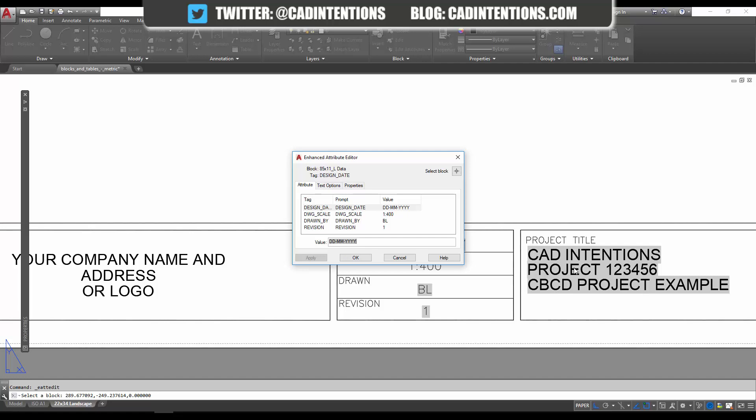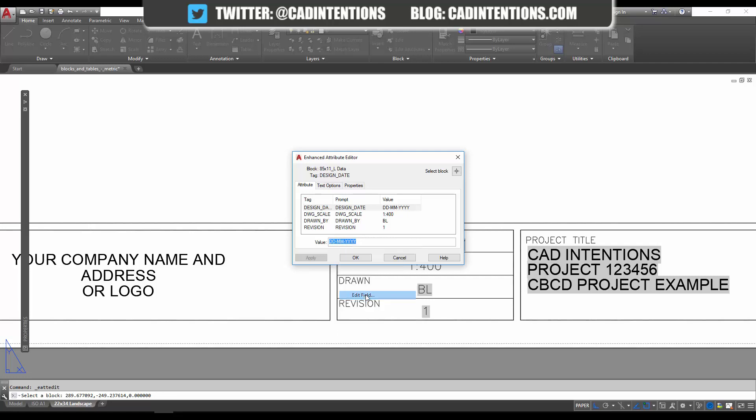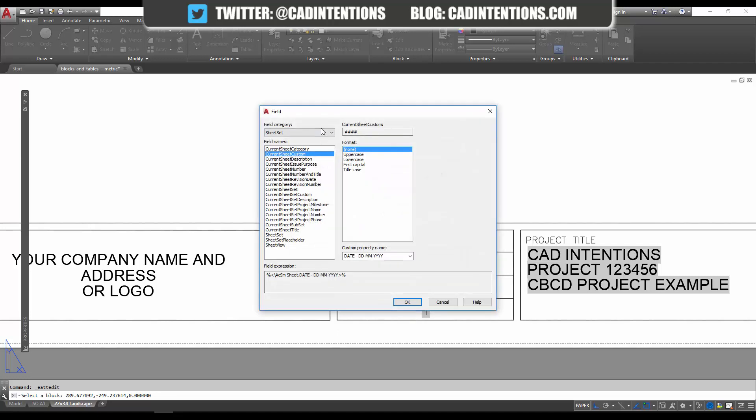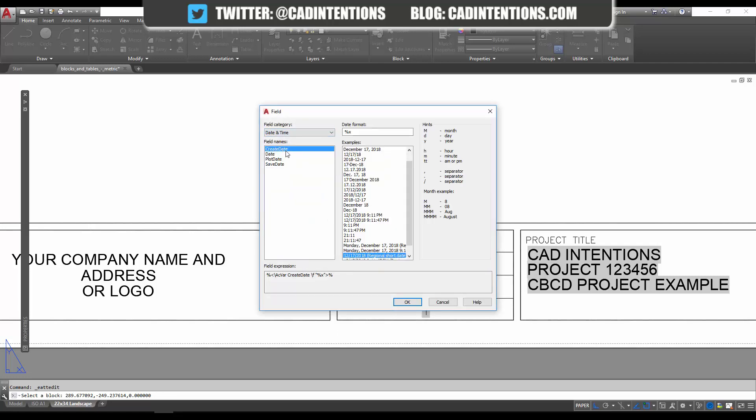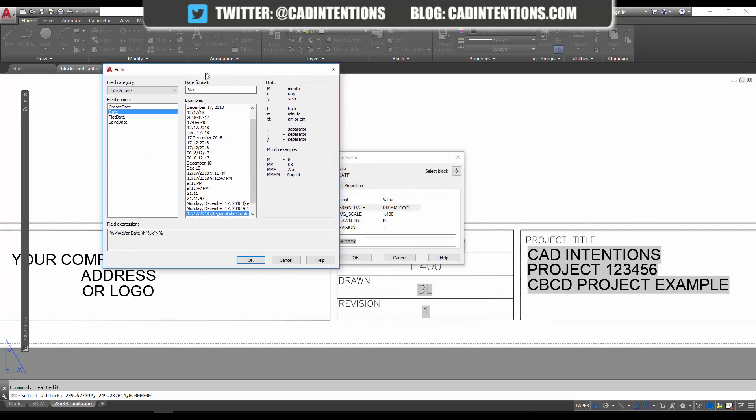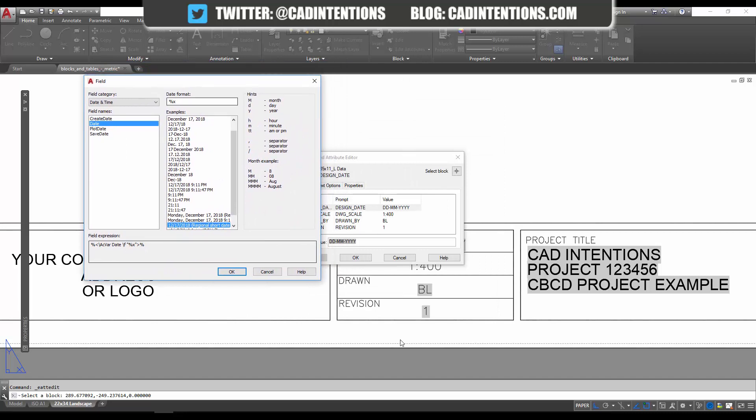current date. You can just choose 'Date' over here and then choose the style or format. You can see over here that I'm using DD/MM/YYYY. Over on the left here we can